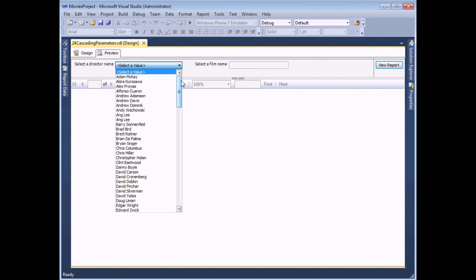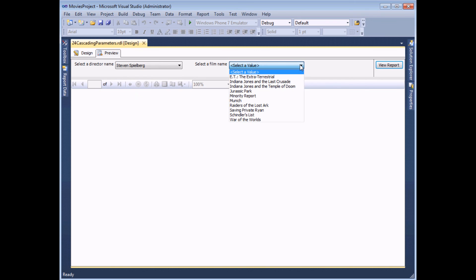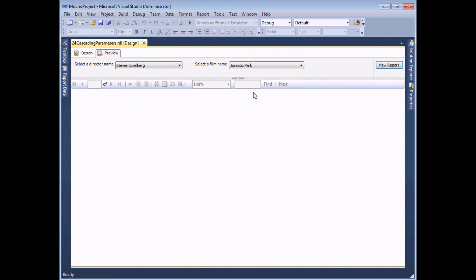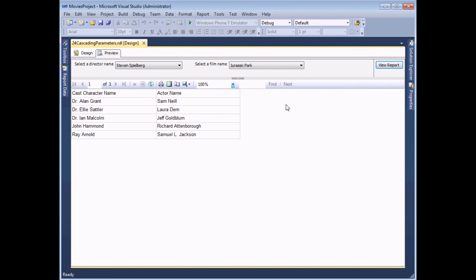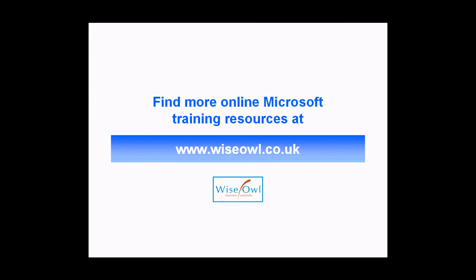Selecting a director — let's go with Steven Spielberg — then selecting one of his films, such as Jurassic Park, and viewing the report shows a list of actors who played a role in that film. That's how you create simple cascading parameters. If you've enjoyed this training video you can find many more online training resources at www.wiseowl.co.uk.